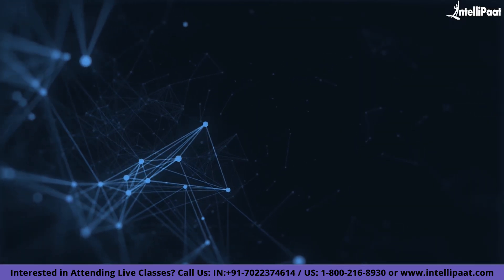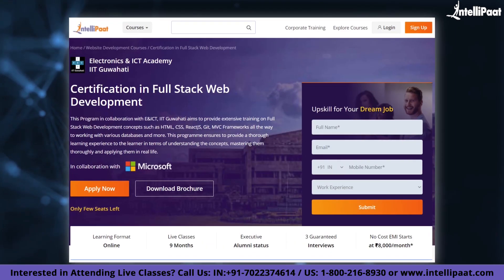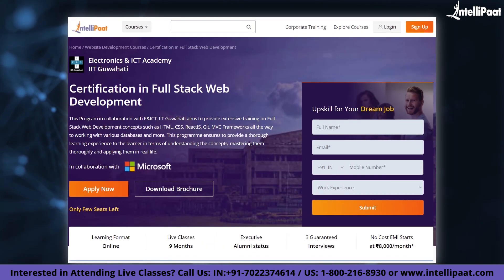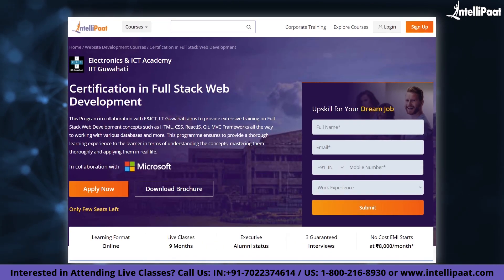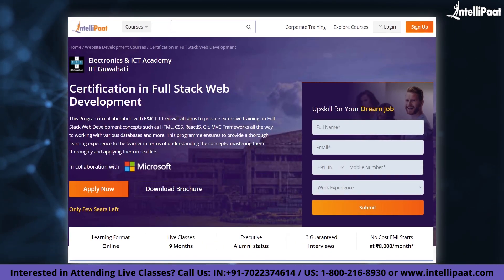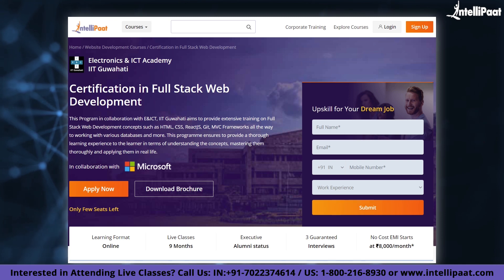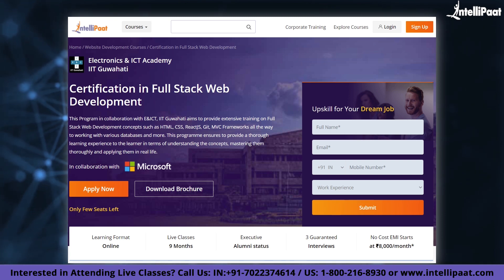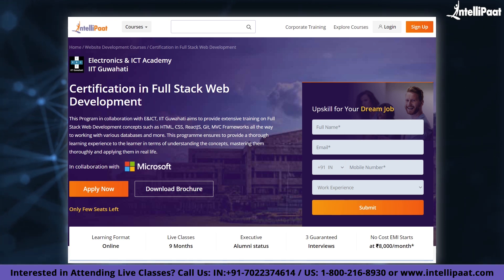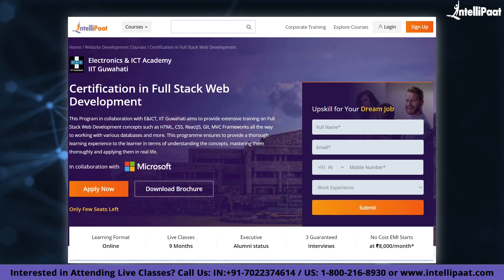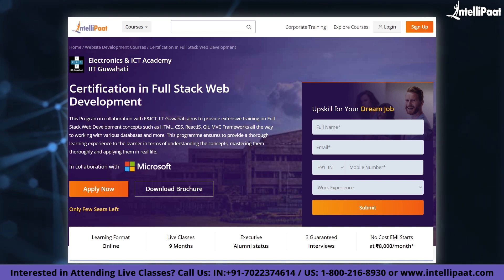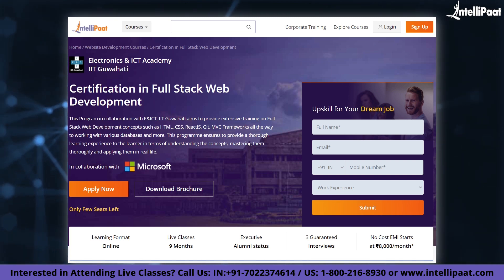Just a quick info: IntelliPad provides a full-stack web development course in collaboration with ENICT-IIT Goharty. The course link is given in the description below.